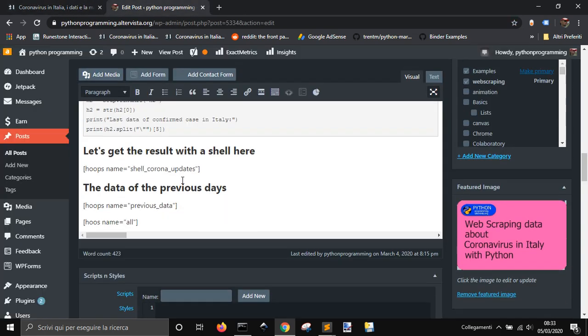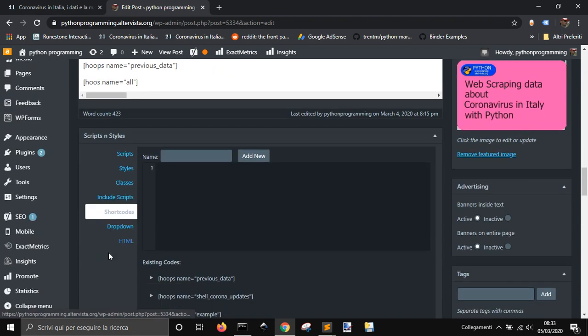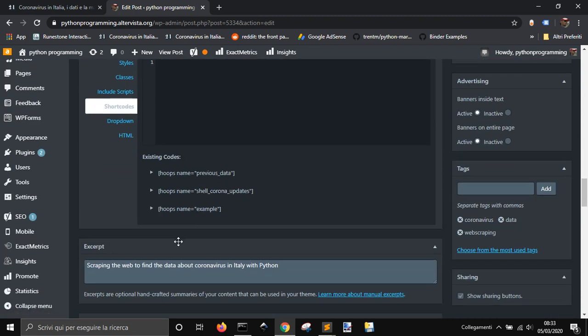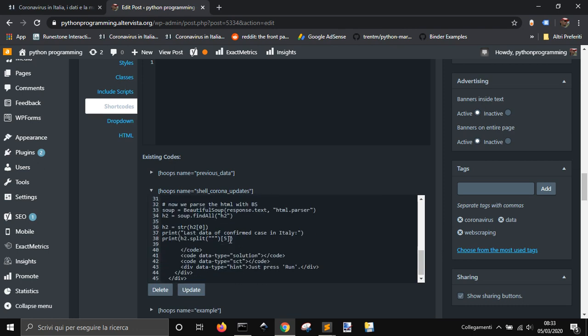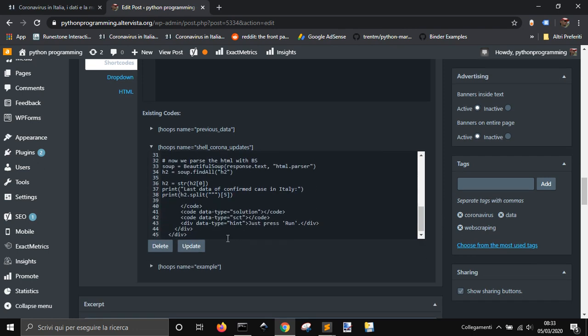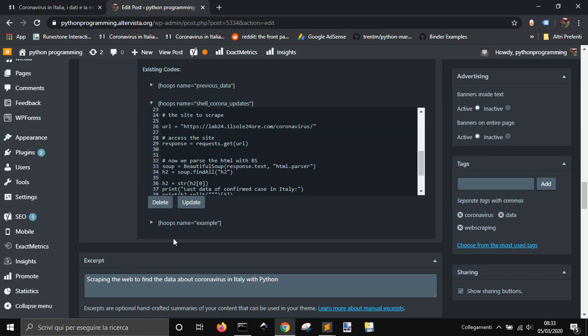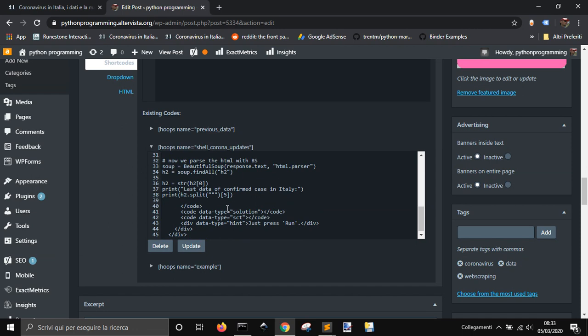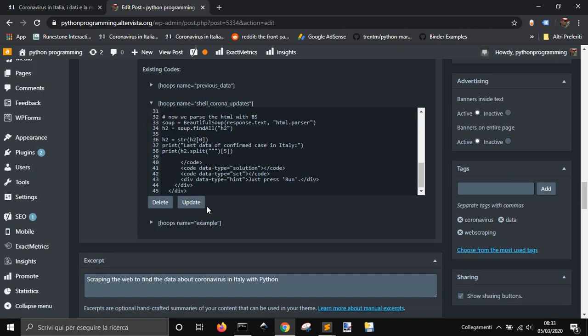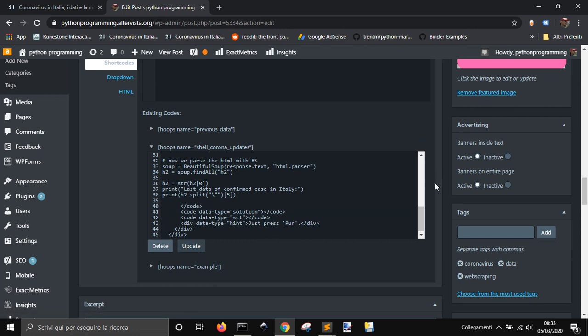You see that was the result here. I put into shortcodes the code to use DataCamp shell, and here we needed this sign. Let me update it.